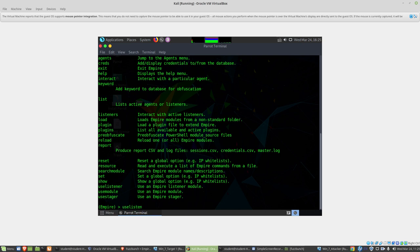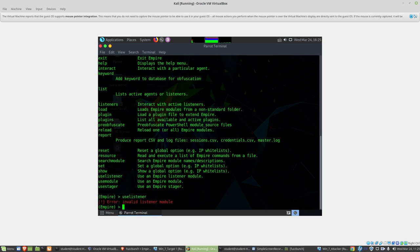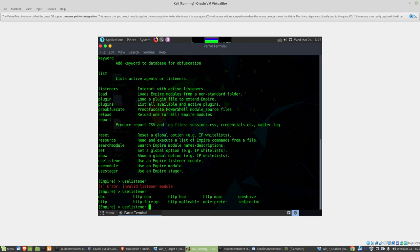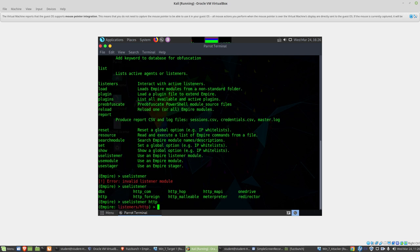We're going to configure this and then execute it. When I do use listener and hit tab, you can see the different types of listeners that we have here. Where are we going to listen? How's this going to work? In this case, I'll just use HTTP. Pretty simple.